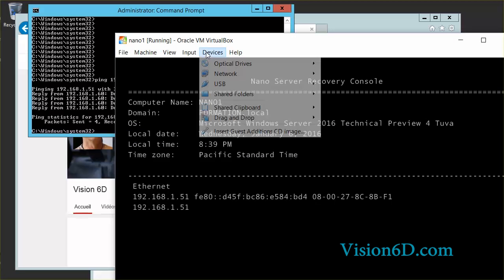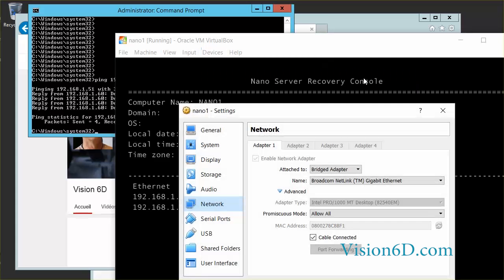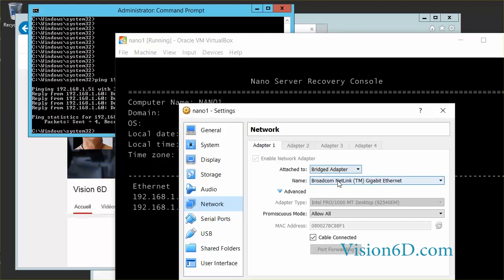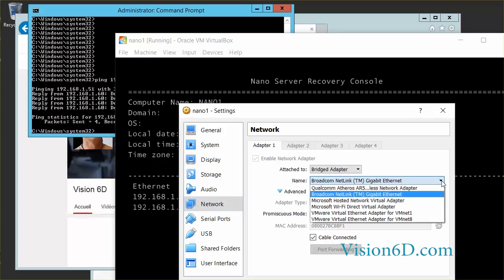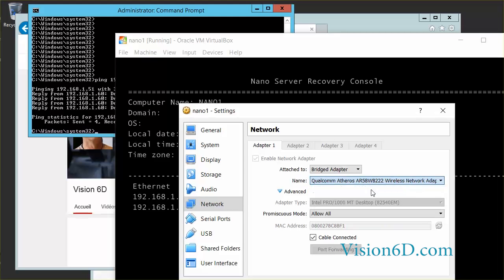And here in the devices, the network and the network settings, we are going to check. And what we see here is that it is really bridged. But you see here below this is a mistake that can happen. It's that the system chose the Broadcom Netlink Gigabit Ethernet adapter while we have all the other equipment on the Qualcomm Atheros wireless one. So I need to change this to say OK.